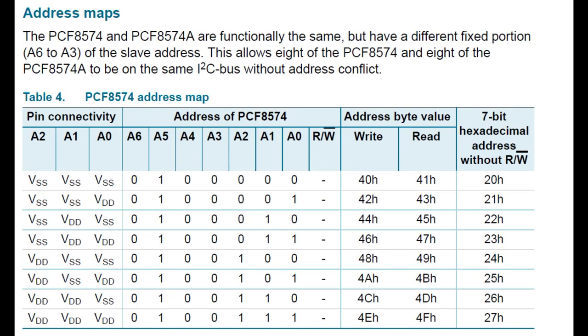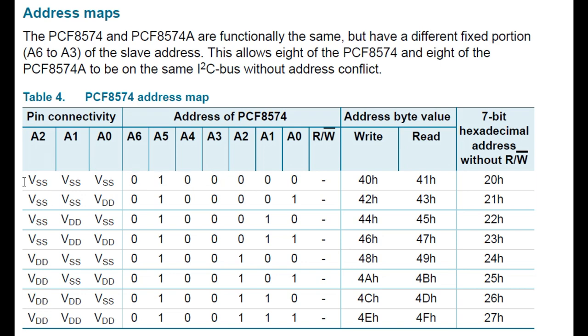Next, we are going to have a look at how we can program the address of the PCF 8574 IC. Now I2C addresses are 7 bits long, with the 8th bit being the read-write bit. So 0 equals write, and 1 equals read. Now on the PCF 8574 chip, addresses A3 to A6 are fixed, which you can see here. So we change A0 to A2. So in my case, I grounded A0, A1, and A2. You can see here in the chart. So that makes my address 20 hex.